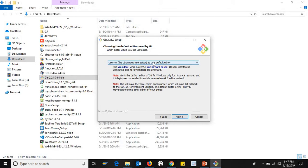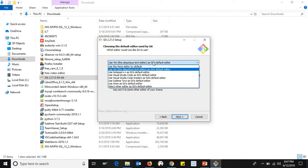If you want to install it, you can use a commit message. If you want to use any editor, then you can use any editor.